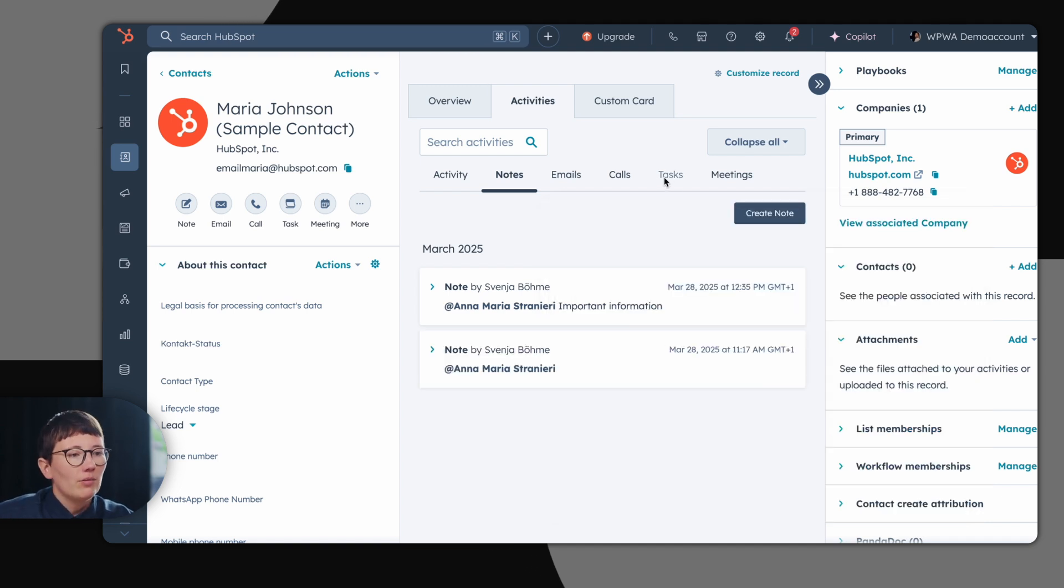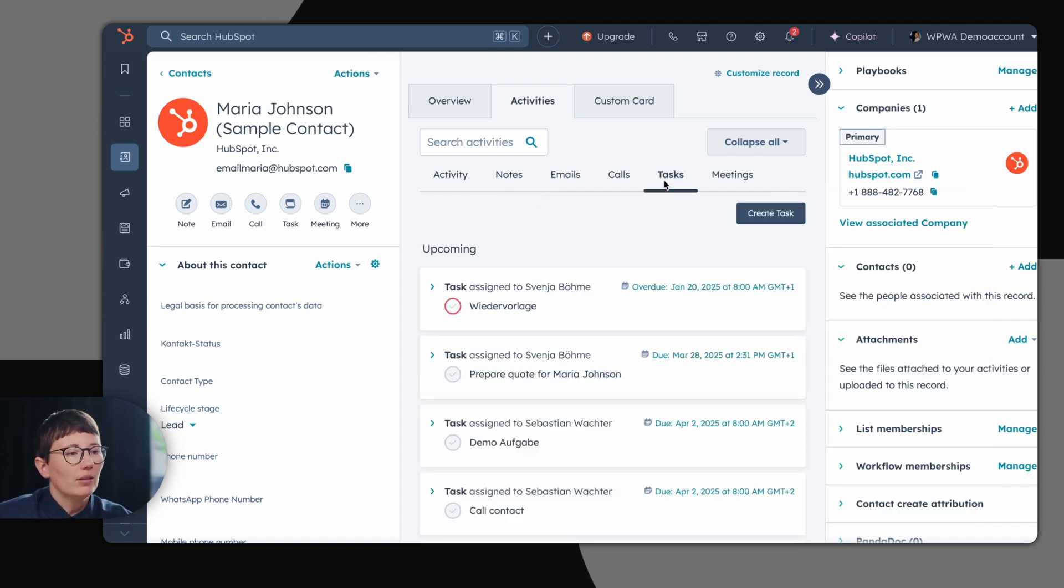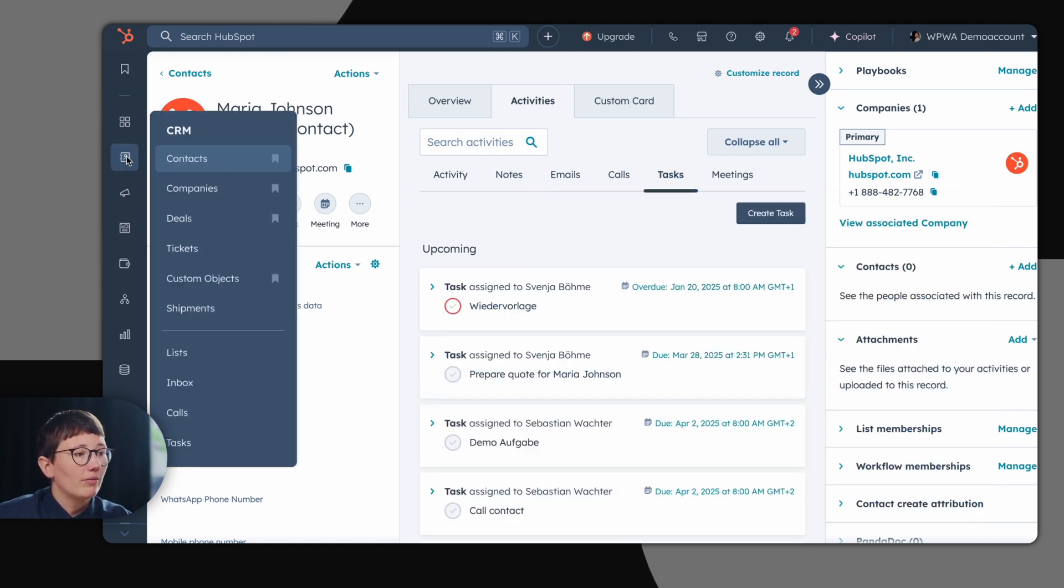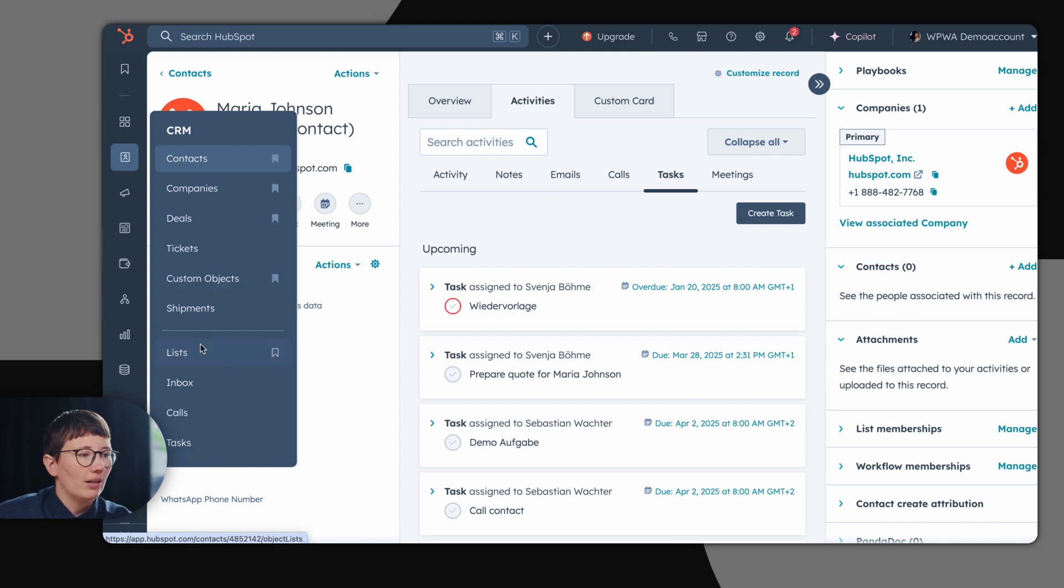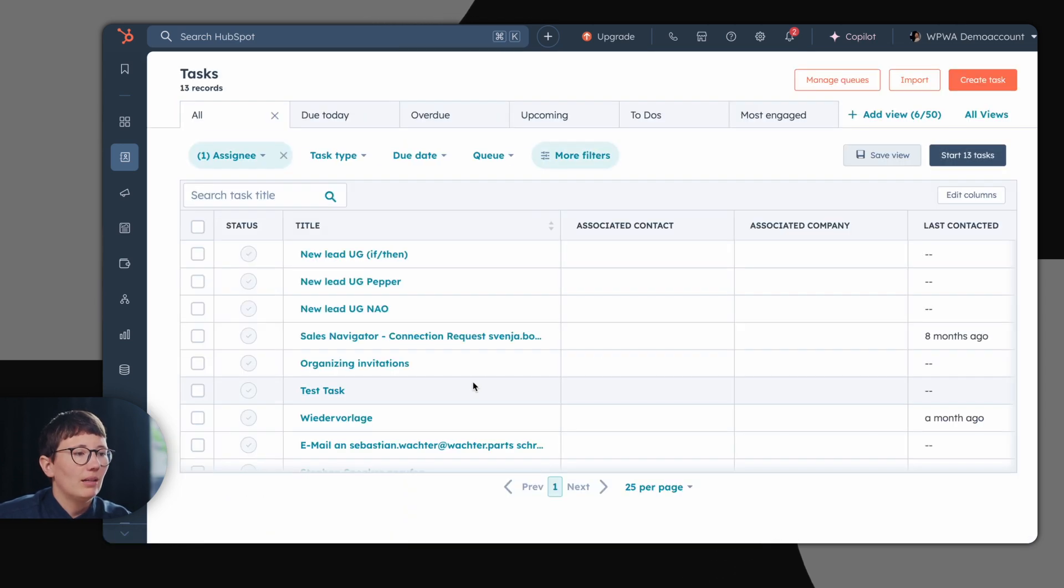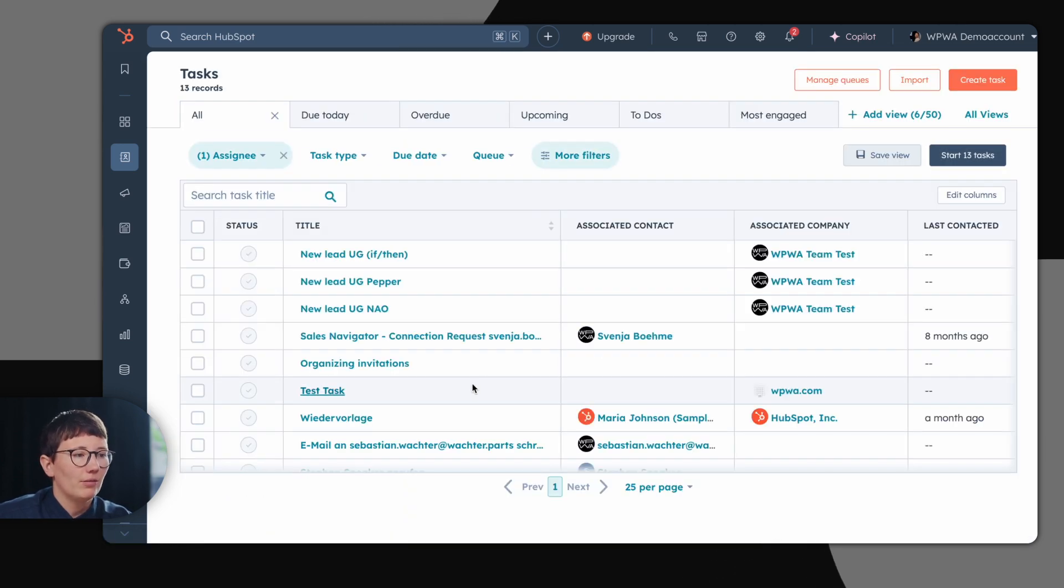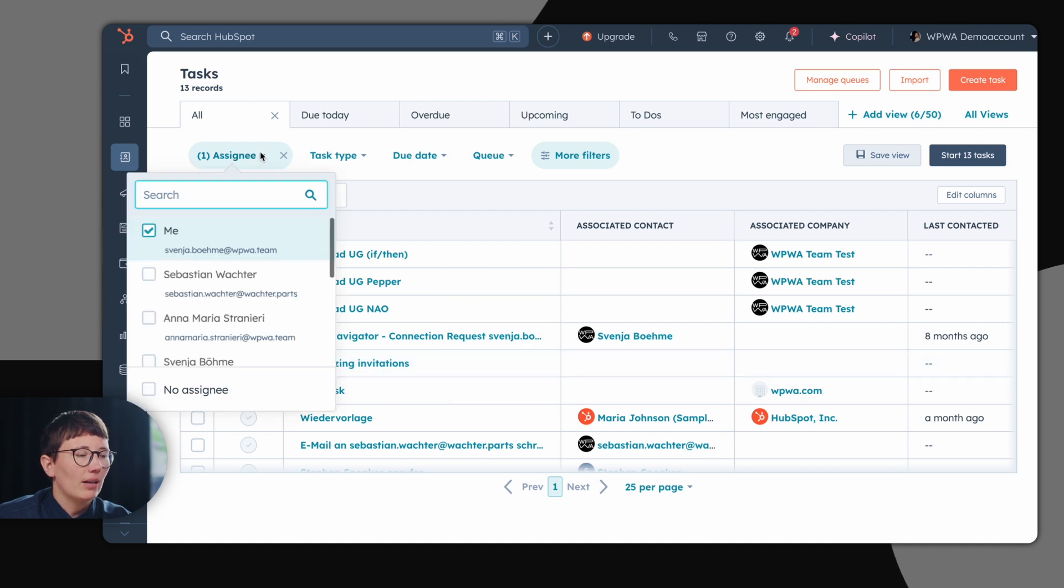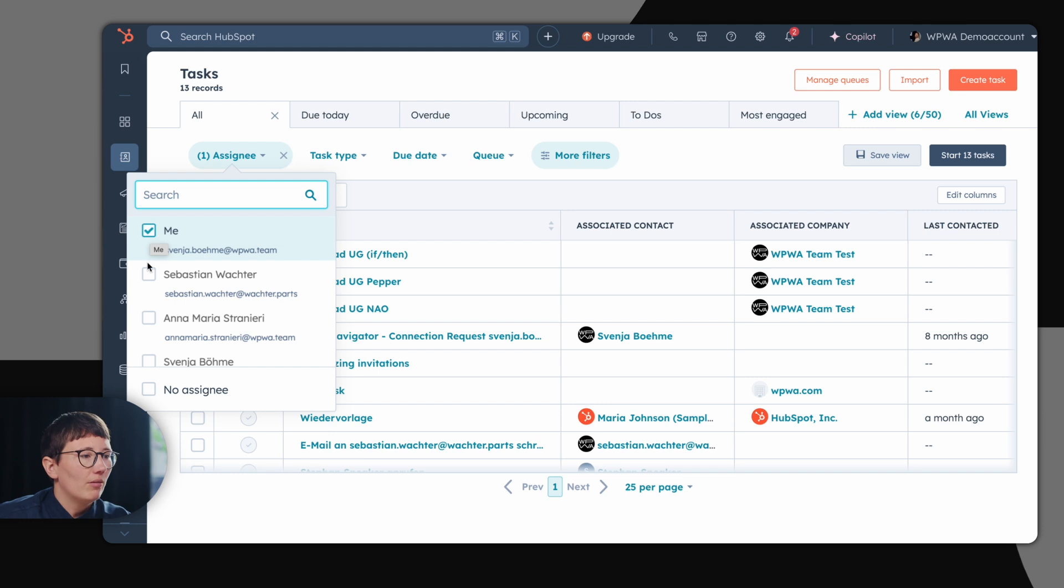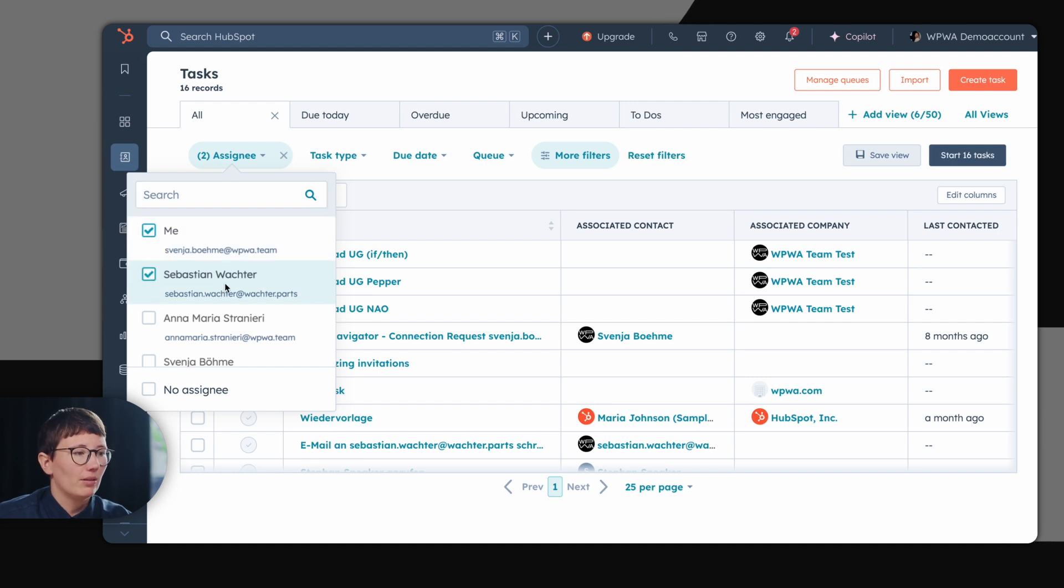In addition to the task on the contact record, you also have an overview of all tasks which are happening and saved in HubSpot in the dedicated task overview. As you can see here, these tasks are assigned to myself, but it's also possible to see your team's tasks or your colleague's tasks if you just choose the correct colleague.